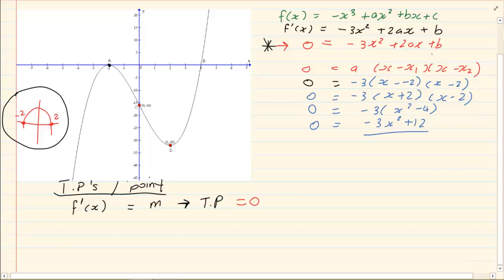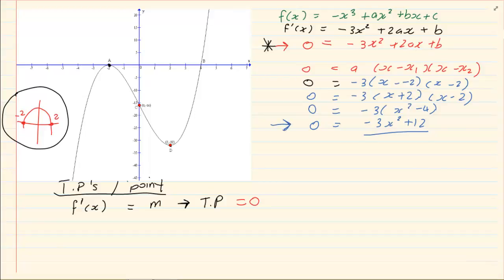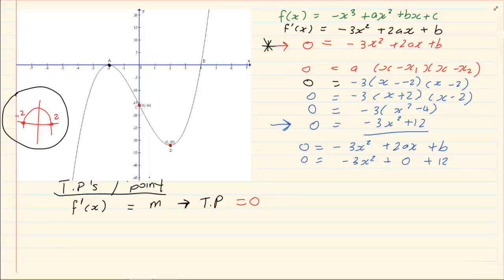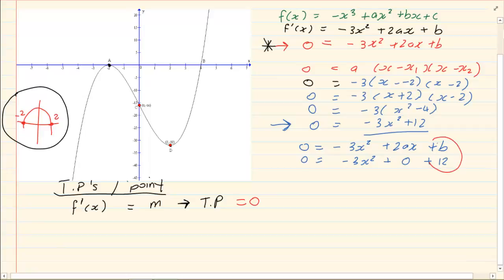Now we line up the two forms of the derivative. We have minus 3x² + 2ax + b from the original, and minus 3x² + 0 + 12 from the parabola formula. Lining them up, we can see that b equals 12, and 2a equals 0, so a equals 0.